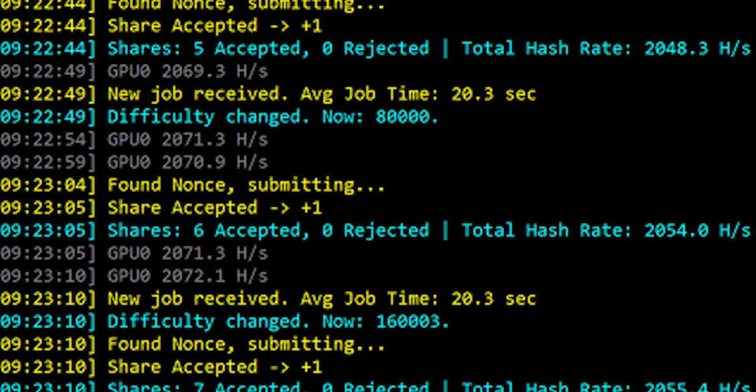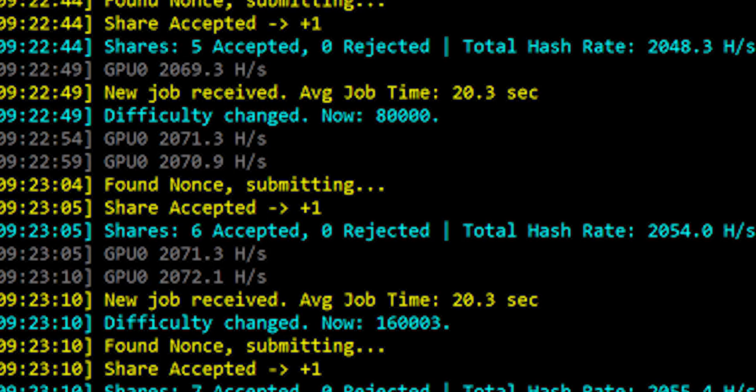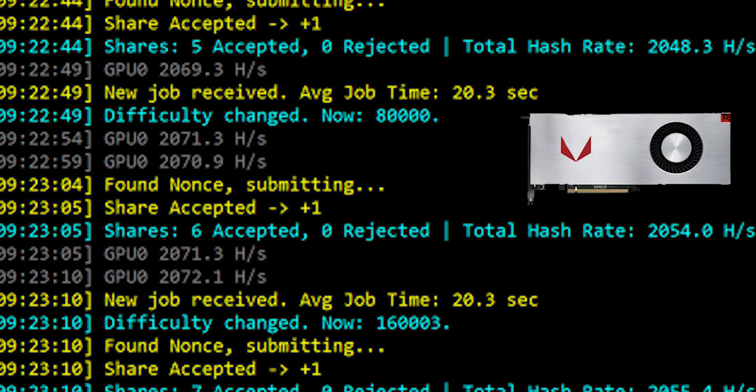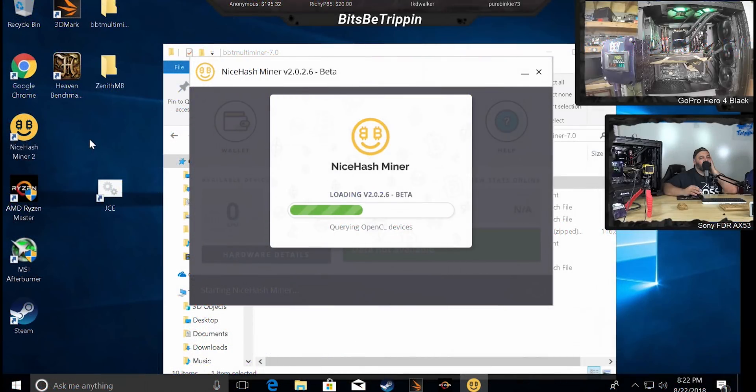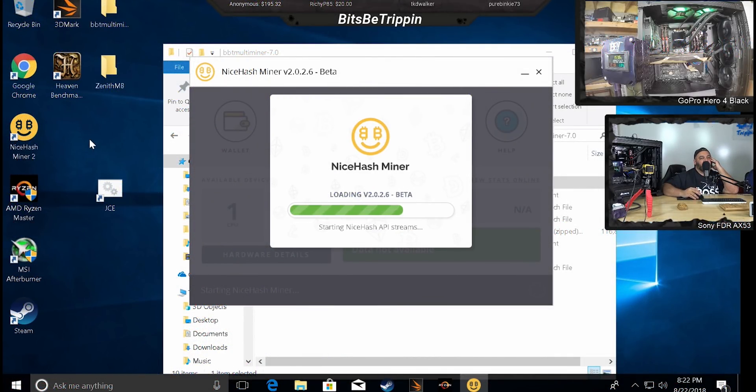To give you an idea, the top reigning champion right now is the Vega 64 with the proper power settings, and configuration gets about 2,050 hash. So not a bad performance from a CPU.